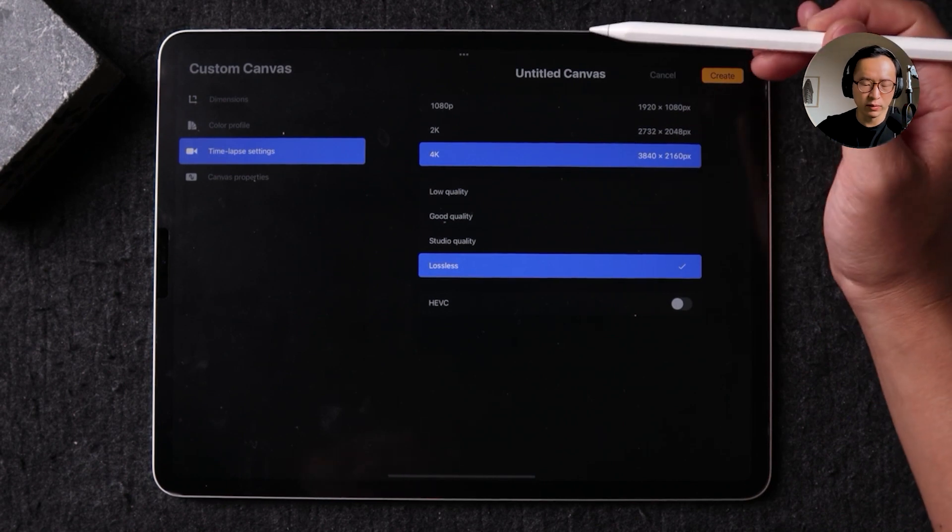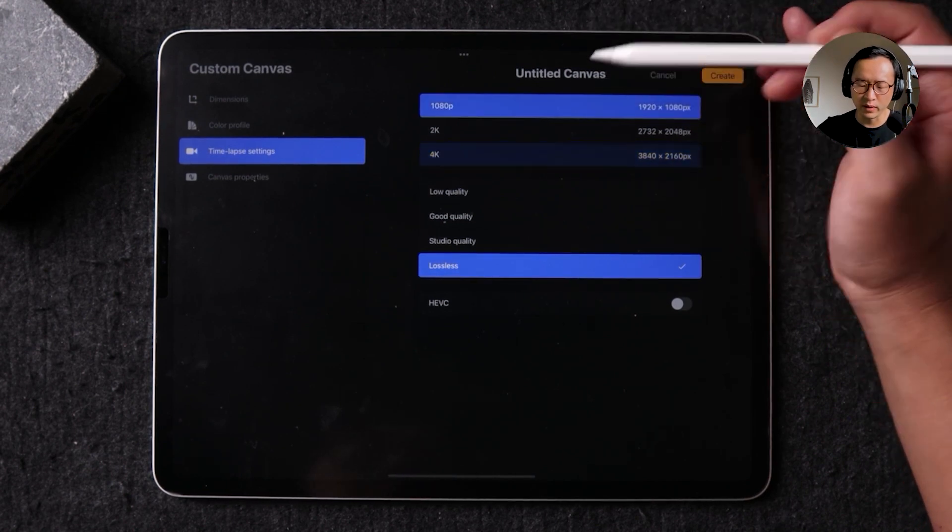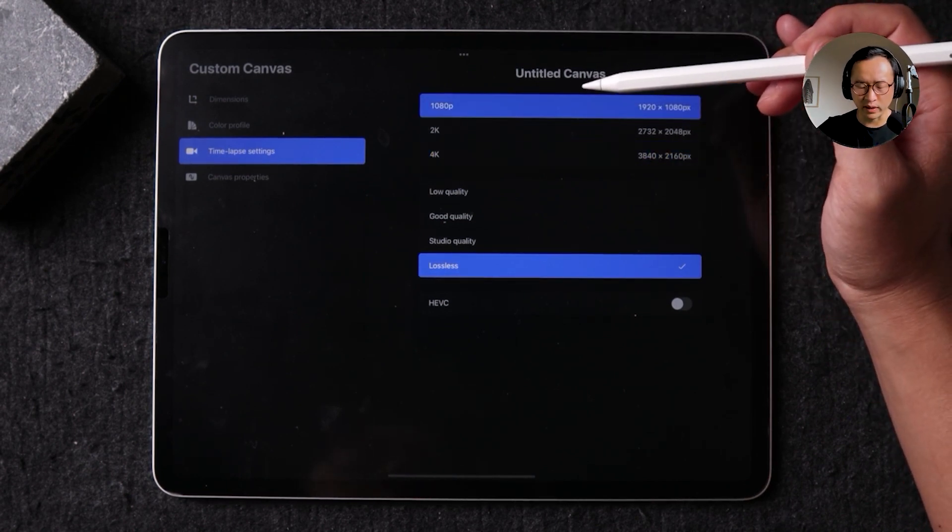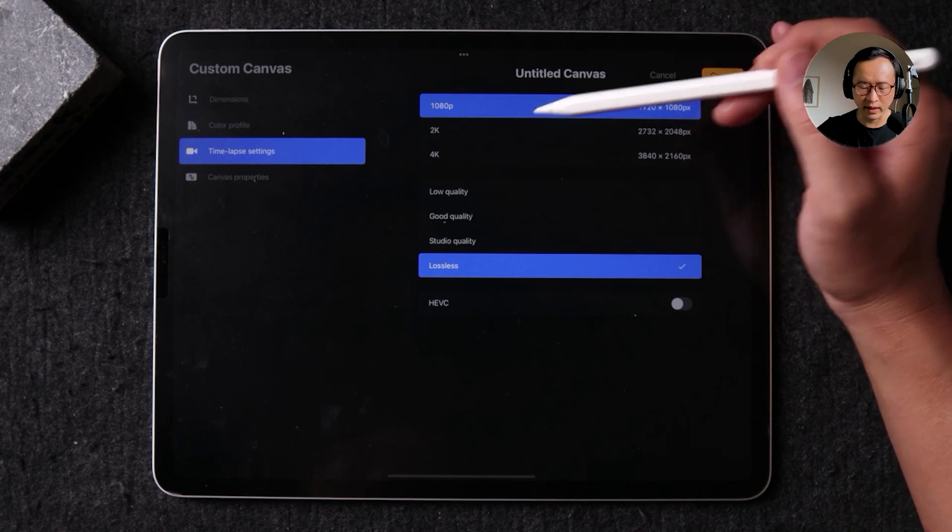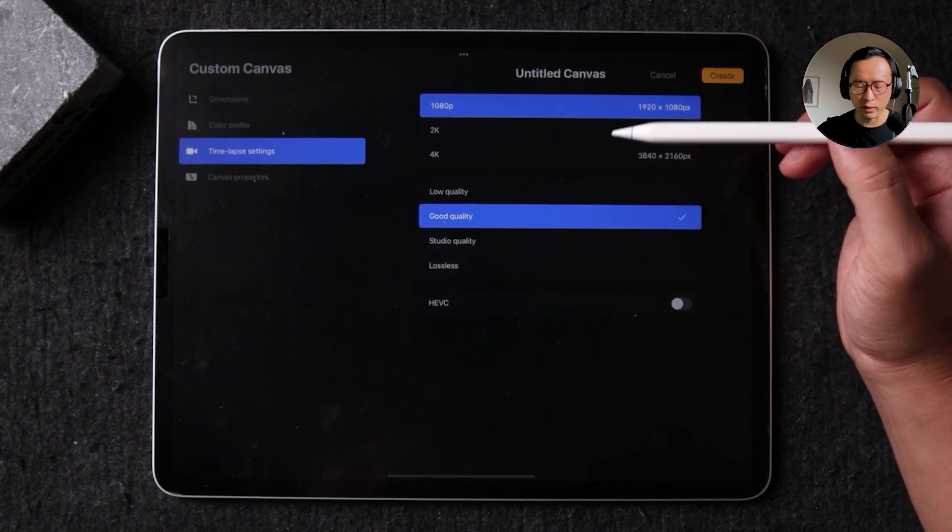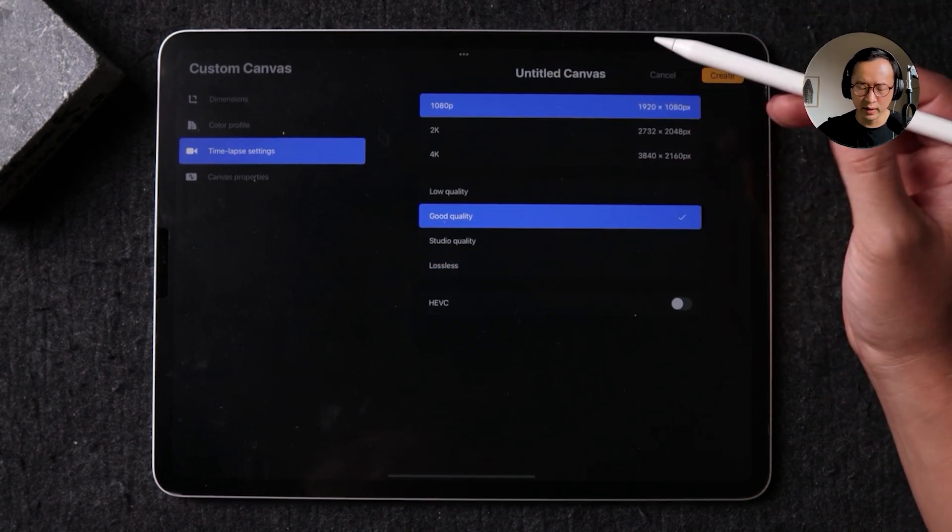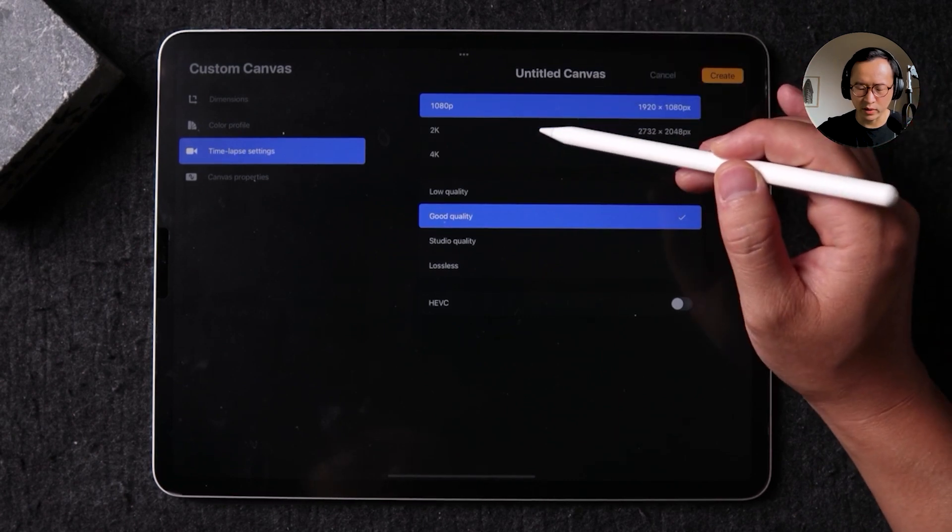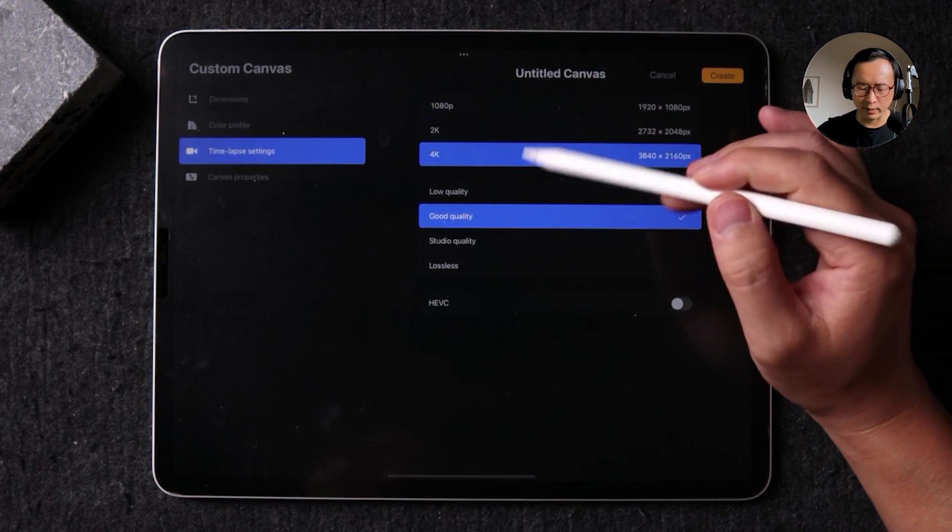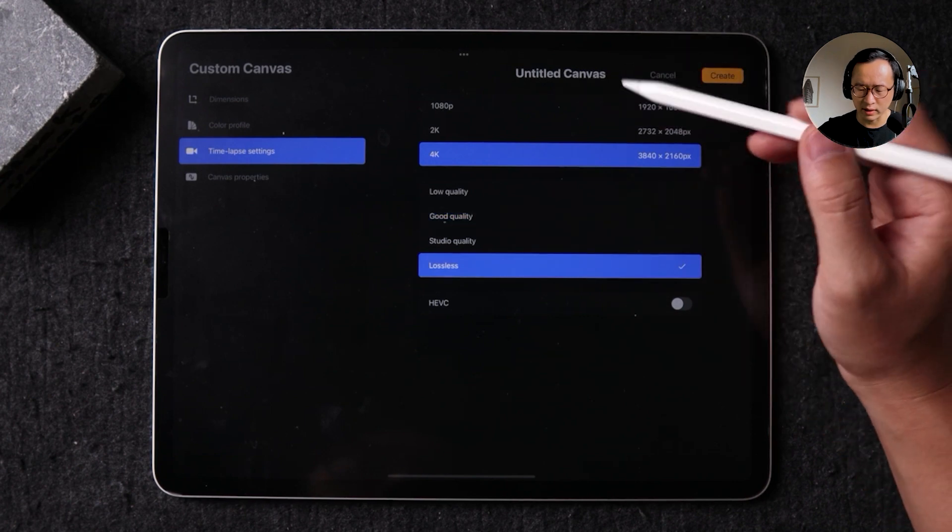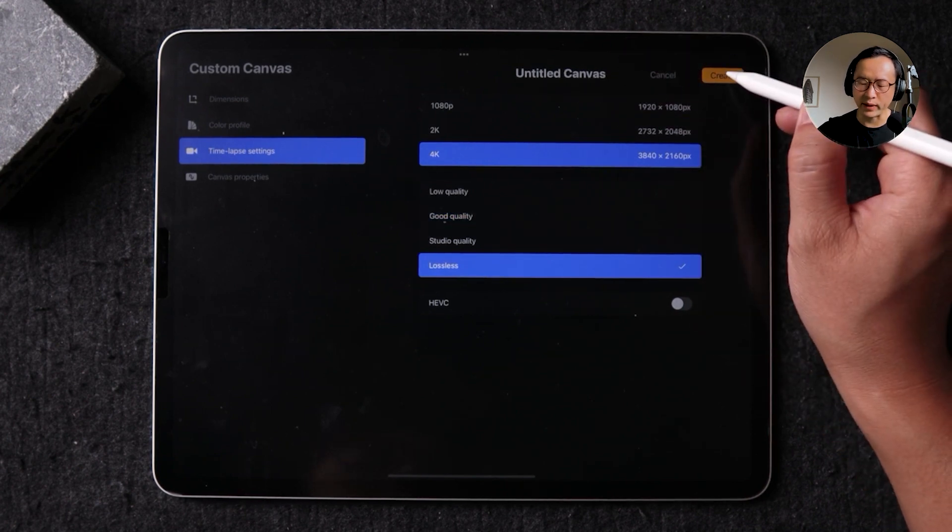Now, if you don't think that's important to you, you can save some space with the default setting when 1080 with a good quality, that's also fine. So for the sake of this demonstration, I'm just going to go ahead and just revert back to my 4k and lossless quality, and I'm going to hit create.